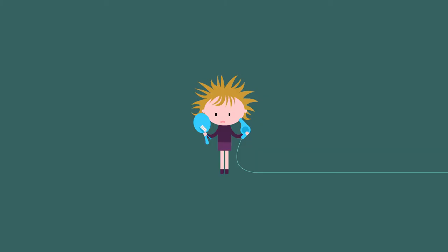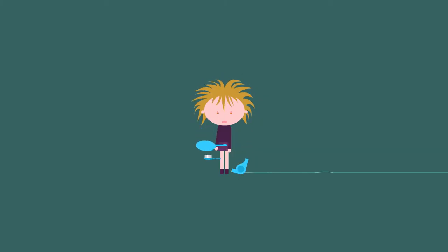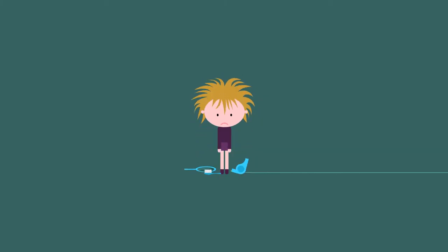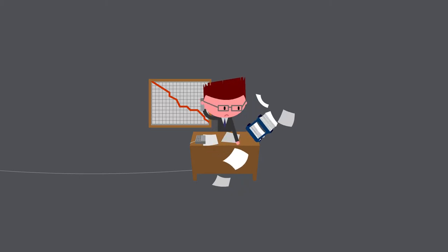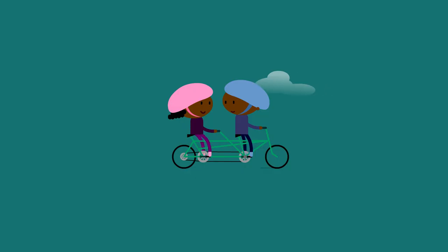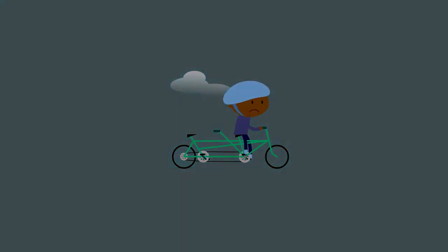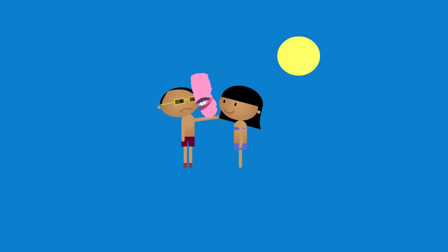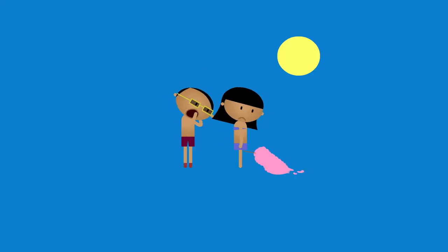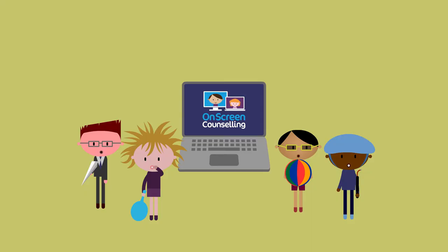When you can't be bothered with your hair, when work's a real mess, when you've suffered a loss, when you have a sudden fear, and you've lost, remember,